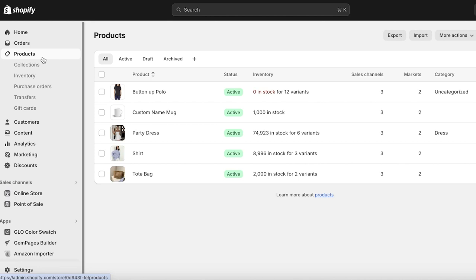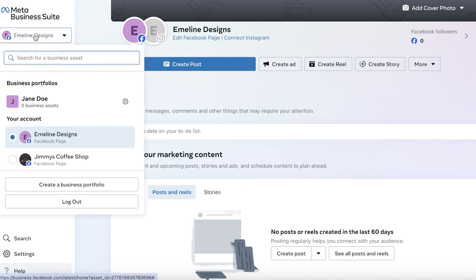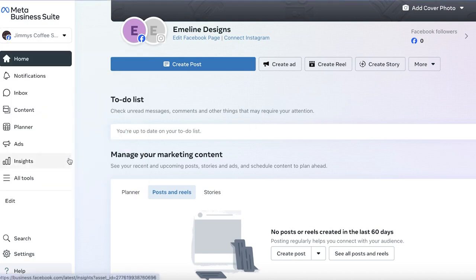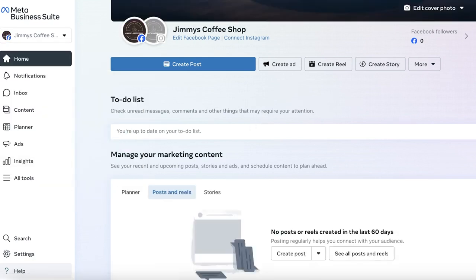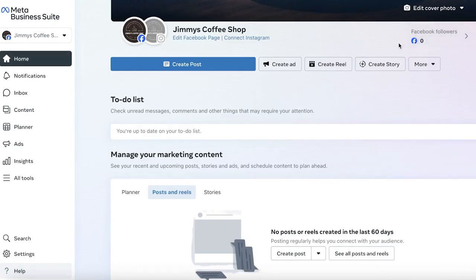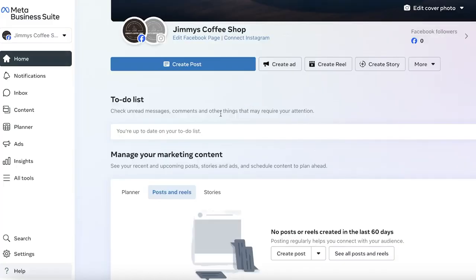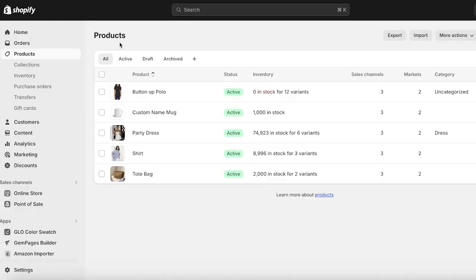The first segment is to actually build a bridge between Shopify and Facebook. To do this, log on to your Facebook account on the same browser — make sure it's the Facebook account you want to use to manage your Shopify store. Then open up your Meta Business Suite. If you don't have it already, you can easily create it with any Facebook account.